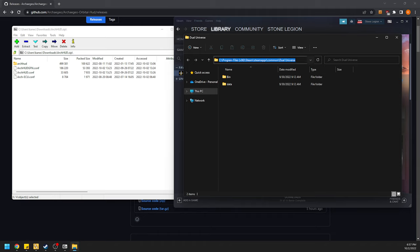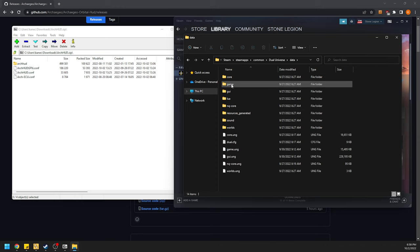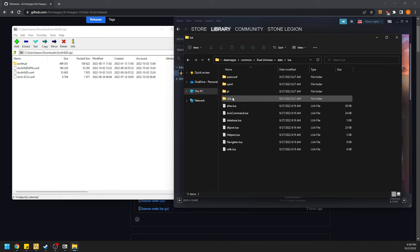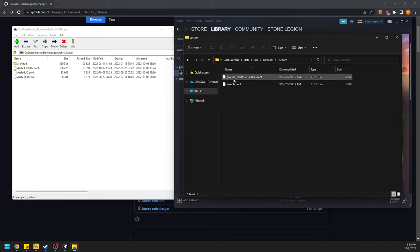For you, it might be under Program Files, Dual Universe, or Nova Quark — I don't know where the regular install is, but the manual also tells you that. We're going to go to the Data folder, then Lua, then AutoConfig, and then Custom.